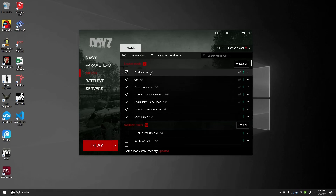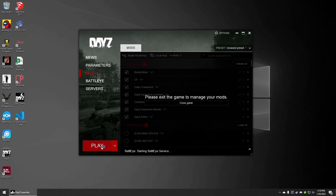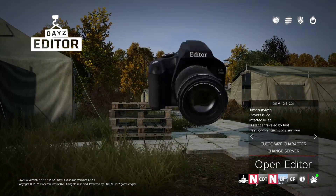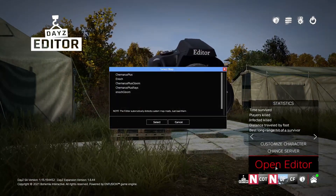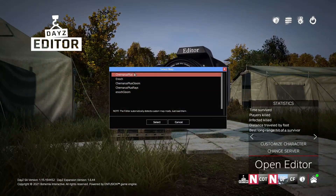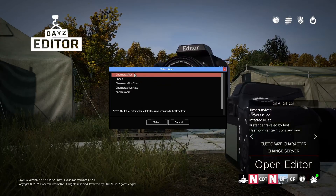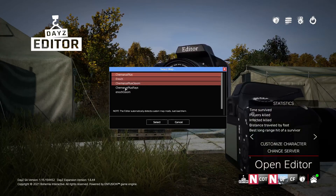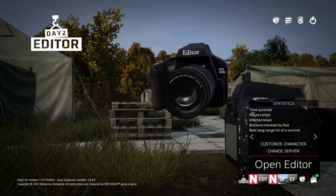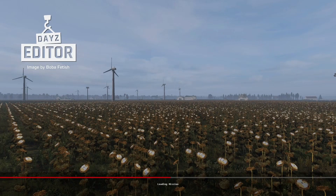Once you've loaded the mods, go ahead and run the game and you should be loaded in. Once you're in, open the editor and select your map. For my server I've been using the Chernarus Plus map. This will load you into a standard, unaltered version of the game with all the buildings and everything.